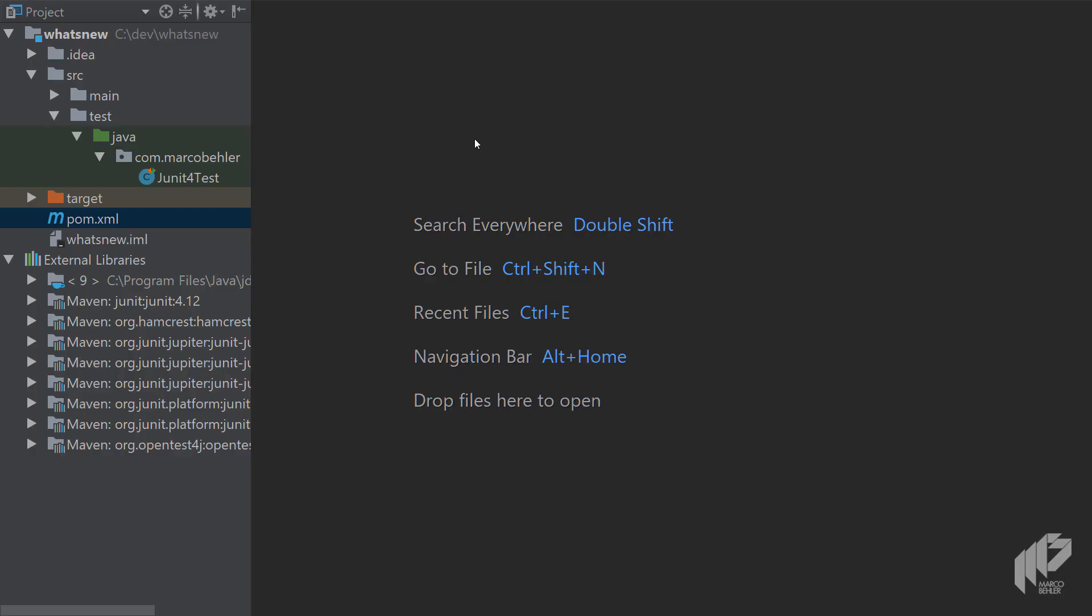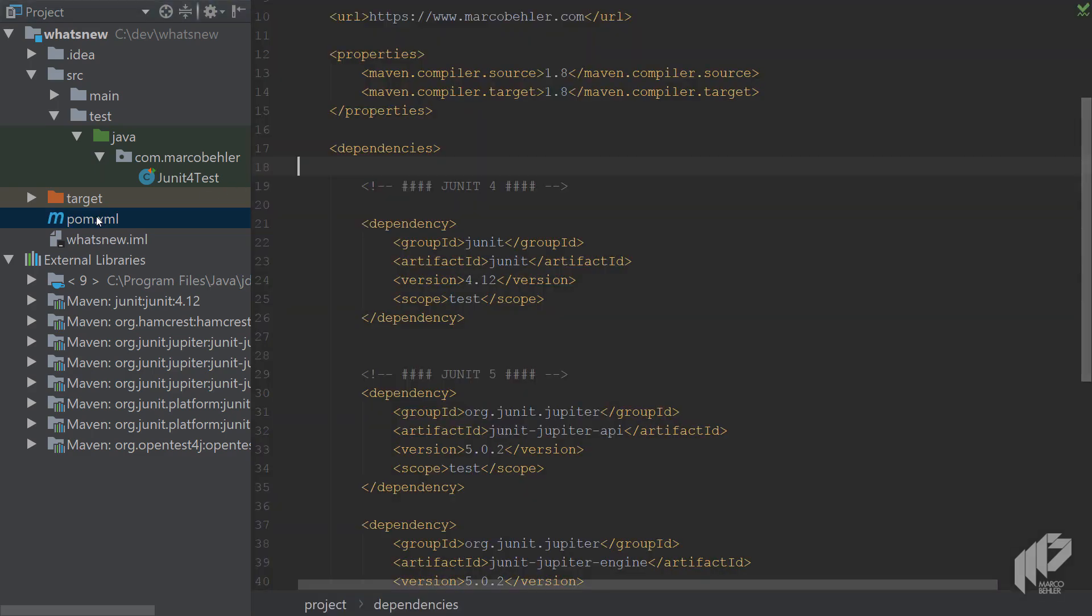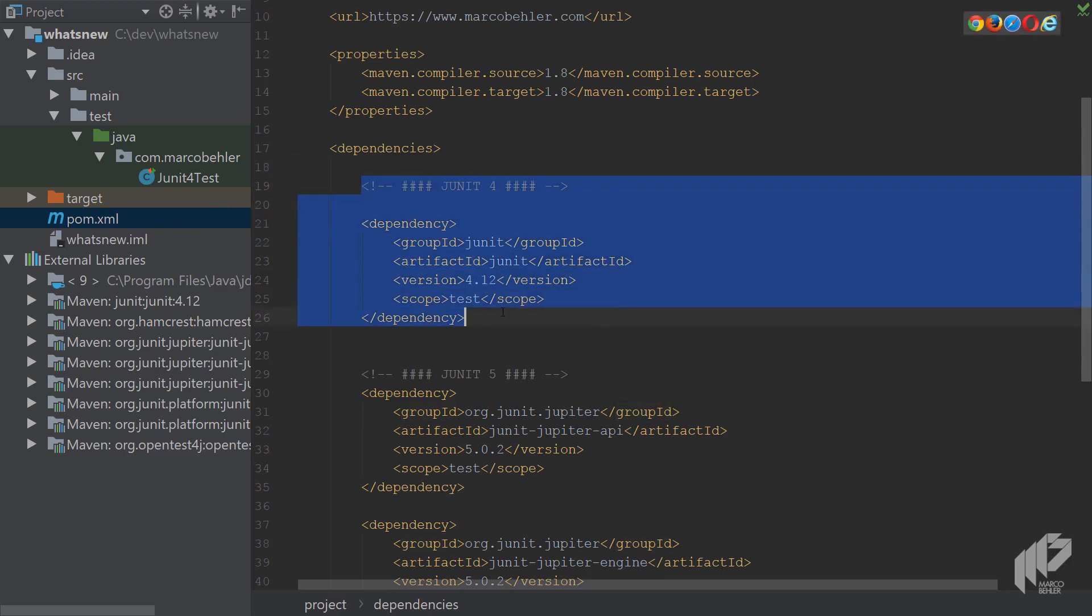In this episode you'll learn what's new in JUnit 5 and how to get started with it. First of all, open up the POM XML file from the sample project and inside you'll see the good old JUnit 4 dependency.